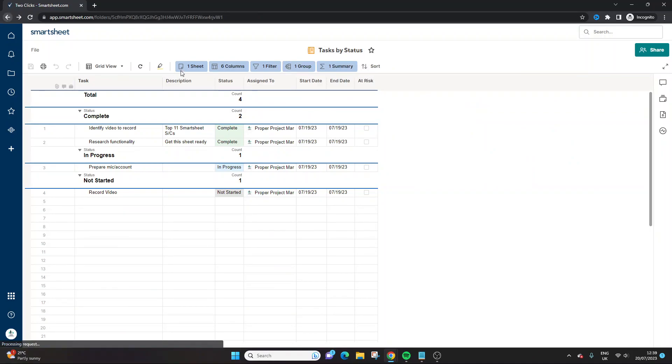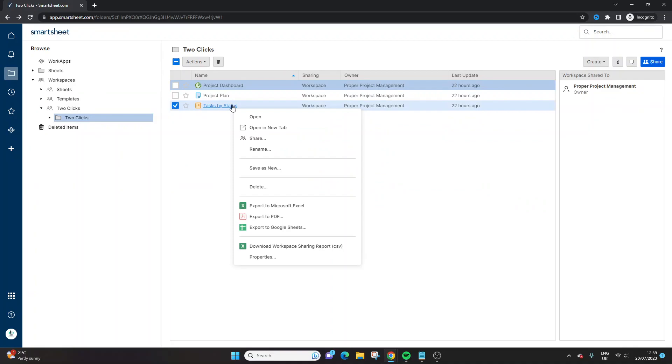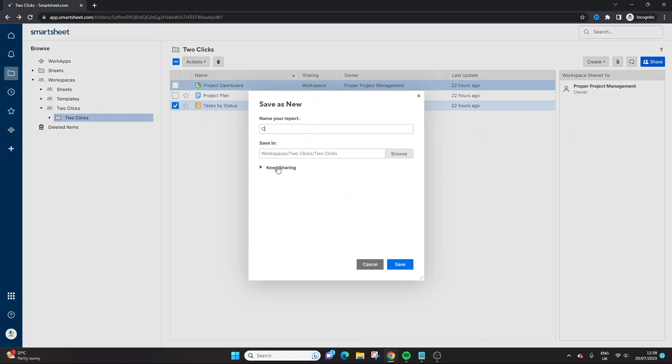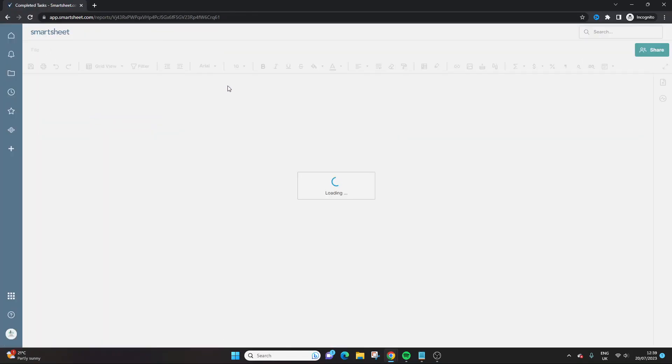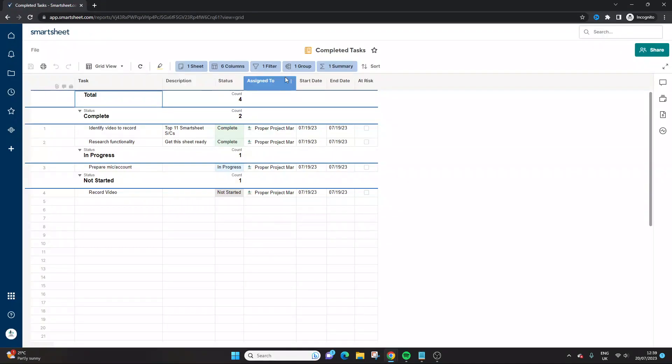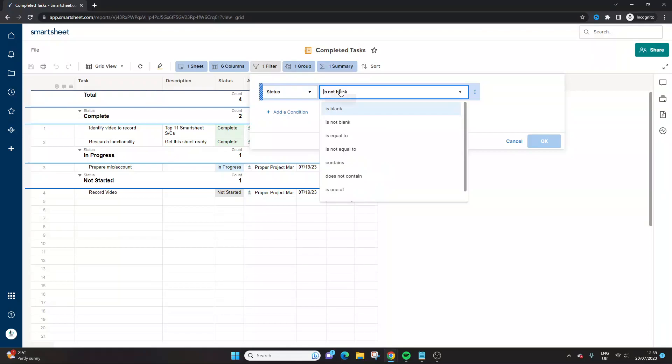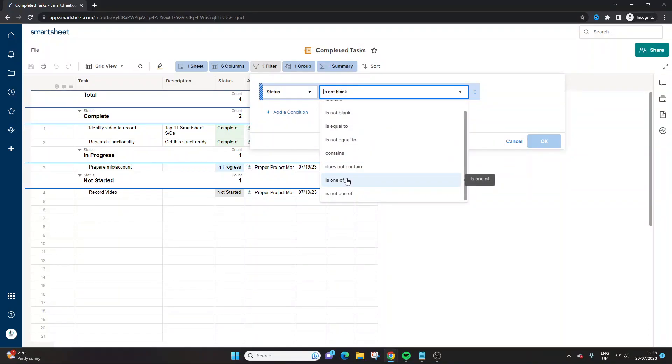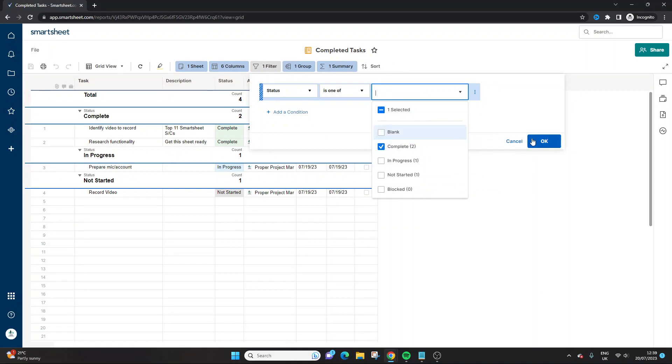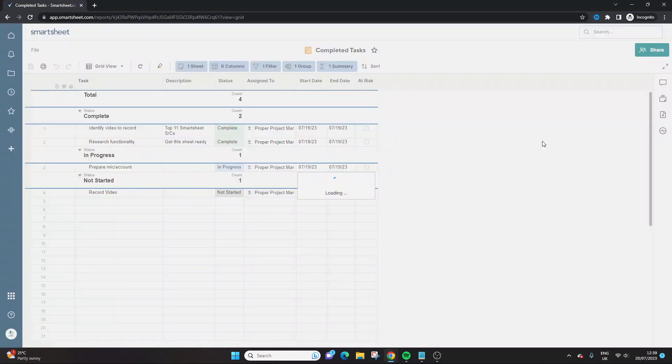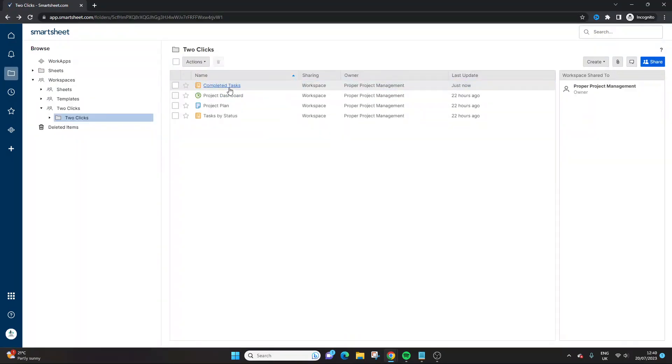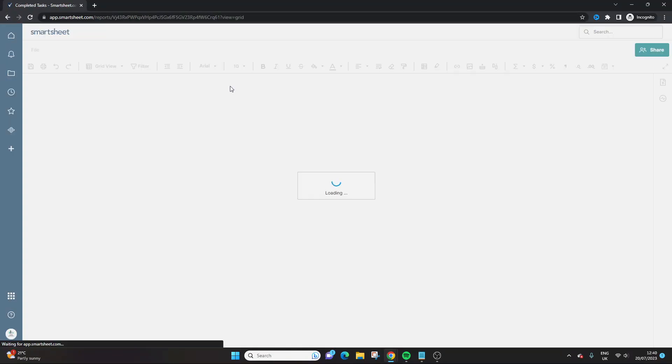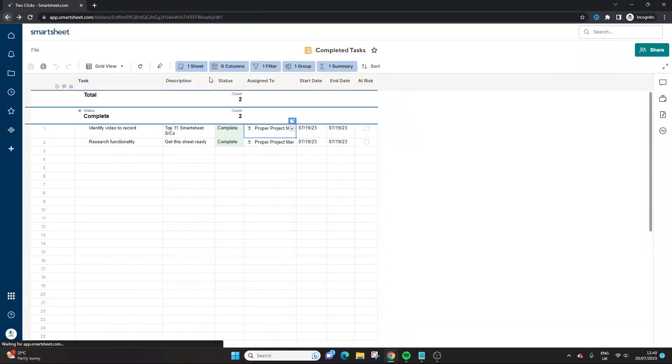So let's say we want to do these tasks by status, what I would do, and here are the two clicks again, right click, save as new, completed tasks. Then I would go into that report, and I would simply change the filter. So in this example, we would have is one of, so that's the qualifier we need. And then I would just select complete. Now if I, this will automatically save, if I go back, you will see this is just the completed tasks.